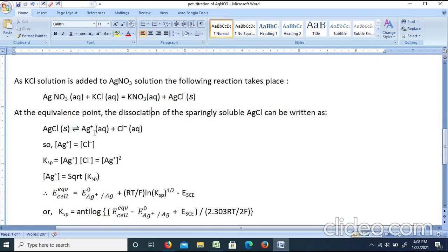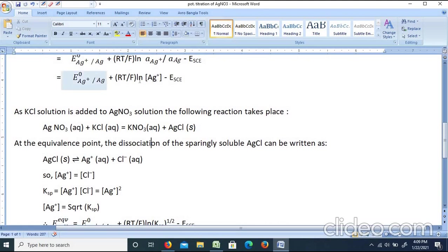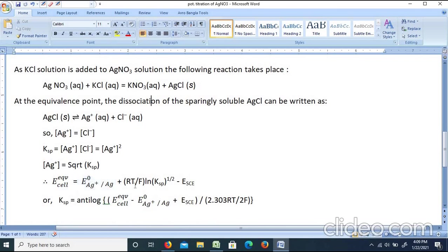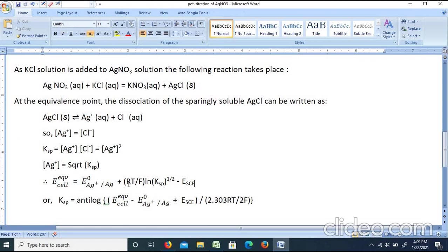After the equivalence point, from AgCl ⇌ Ag⁺ + Cl⁻, both [Ag⁺] and [Cl⁻] are equal. Therefore Ksp = [Ag⁺][Cl⁻] = [Ag⁺]², giving [Ag⁺] = √Ksp. At the equivalence point, E_cell = E⁰(Ag⁺/Ag) + (RT/F)·ln(Ksp^(1/2)) − E(SCE). Since E_cell is measured experimentally and T, R, F are known, we can calculate Ksp.